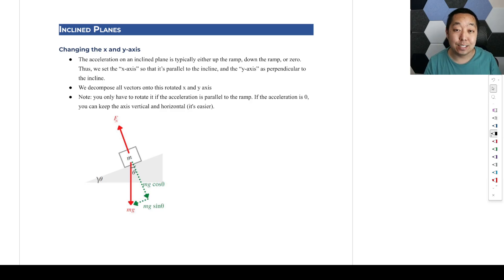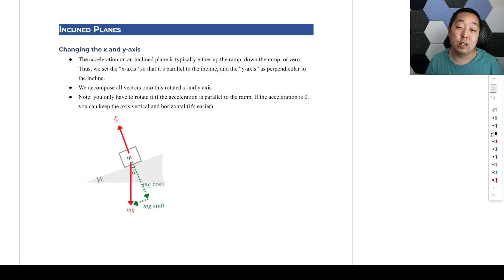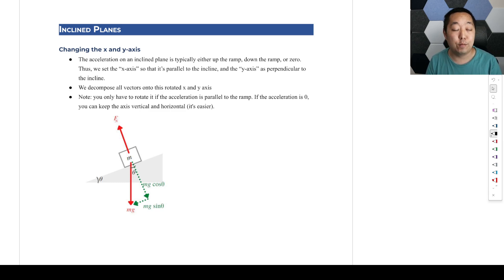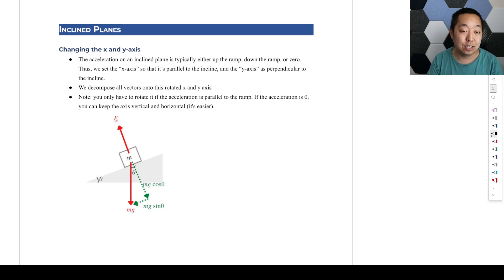Now that we have the basic ideas for the problem-solving process, we're going to look at several applications of doing them, and the first one is going to be inclined planes.